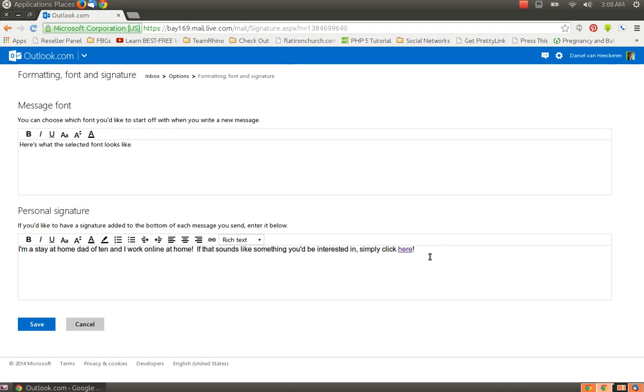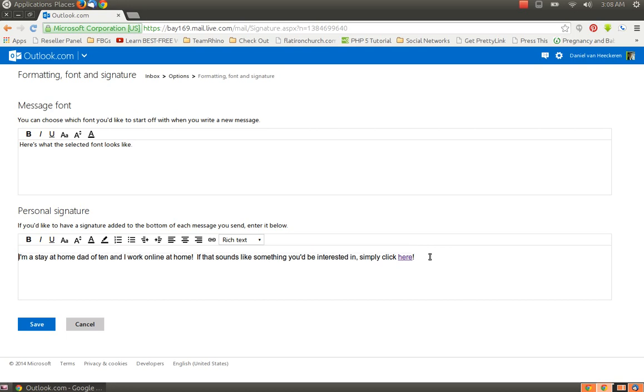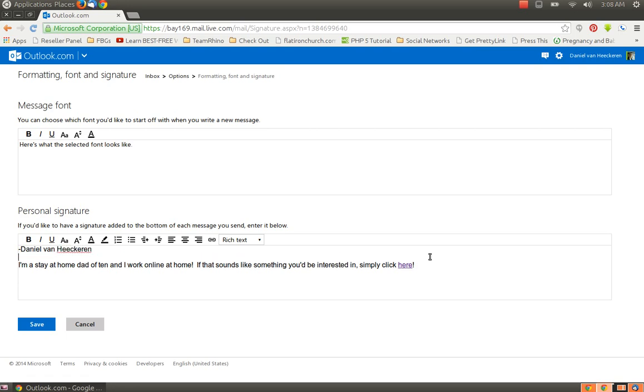And with that, or even before that, you can put your name. So you don't ever have to sign any emails ever again. You can put your phone number.